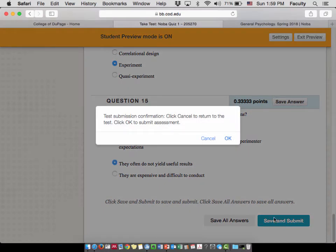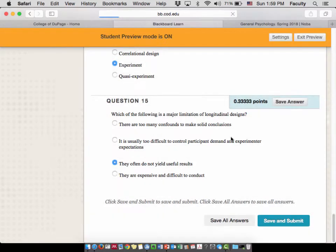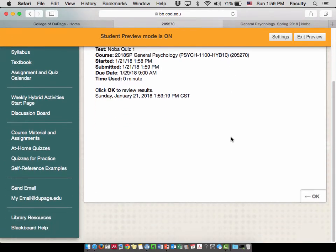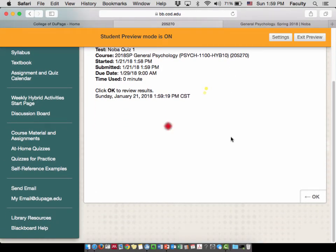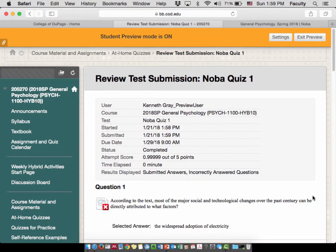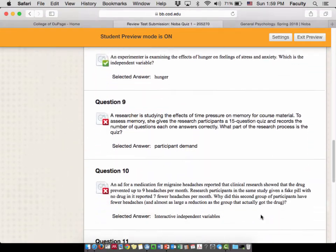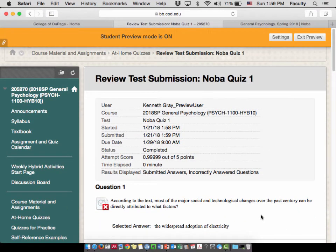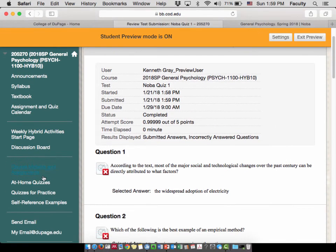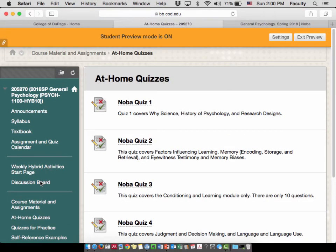After completing the quiz, you'll see a test submission confirmation — click Cancel to return or OK to submit. After submitting, click OK to review results and it will show you how you did, telling you whether each answer is right or wrong. So now you've got two pieces of information: difficulties you might have had during reading, and difficulties you discovered when you took the quiz and got some questions wrong.